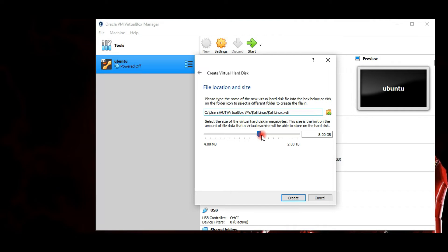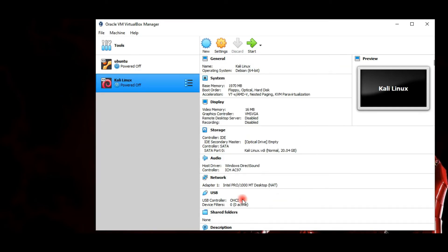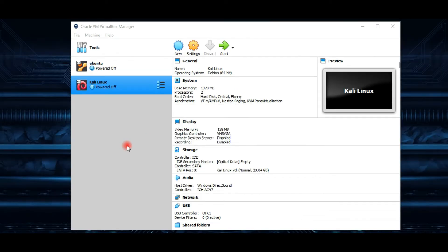Now with file location and size, we can define how large the virtual hard disk will be and also the file location where you want to save your machine and its files. I'll leave the file location as default and define the size as 20 GB. After clicking Create, the wizard is complete and your new virtual machine will appear in the VirtualBox Manager.